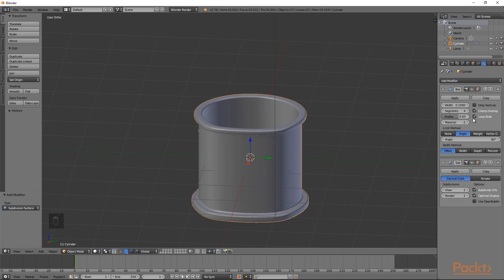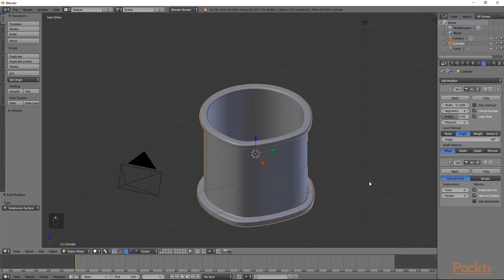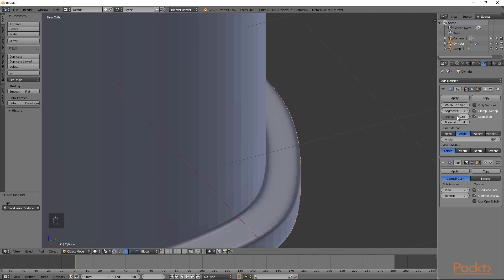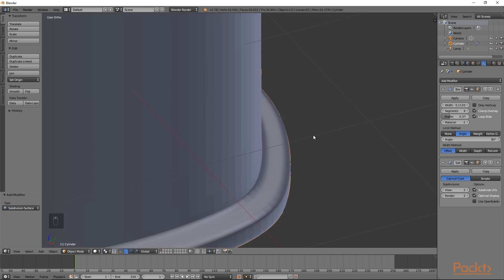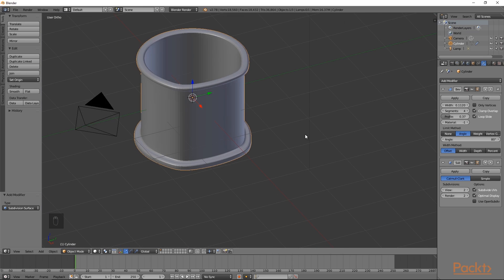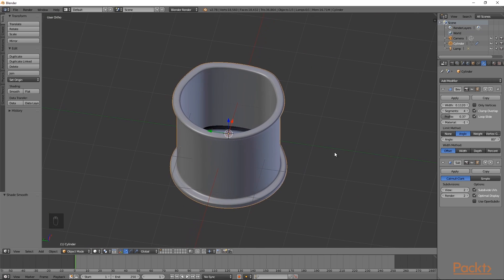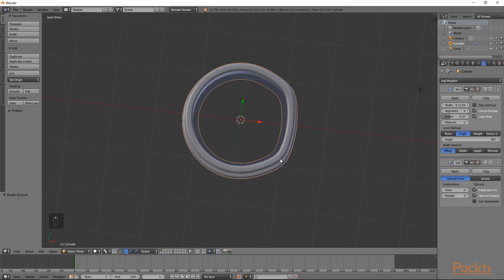We can further tweak the bevel. I am going to scroll in to an edge and change the profile to make it look better. Now I am going to scroll out. We can go to the shading tab and select smooth. To move around our viewport, hold down Shift and the scroll wheel to move around the object. I am going to move around to the back face and make sure that there is enough space here for our character to have eyes.